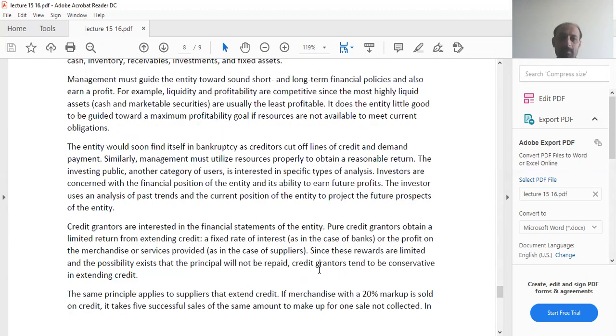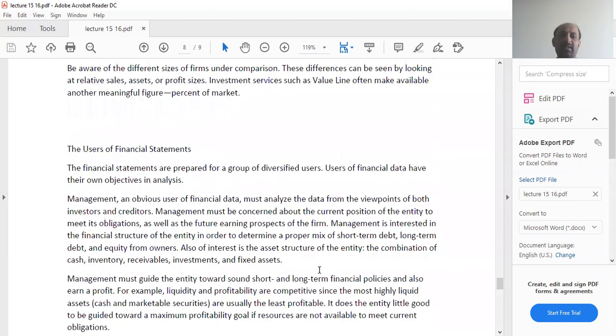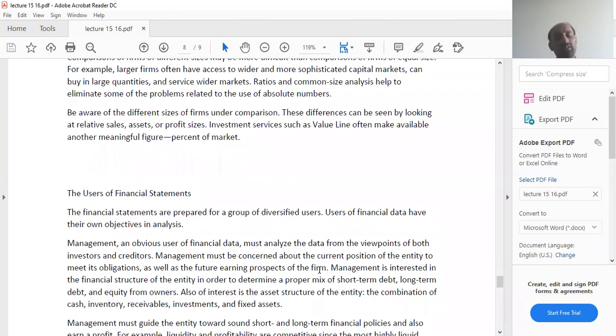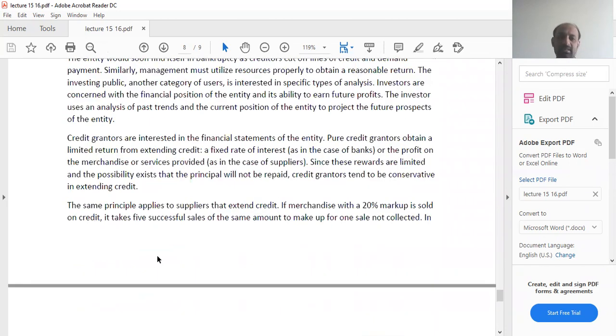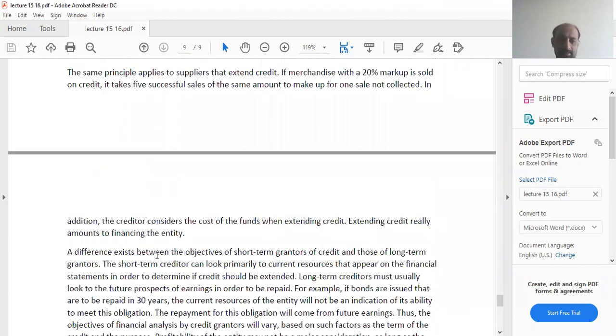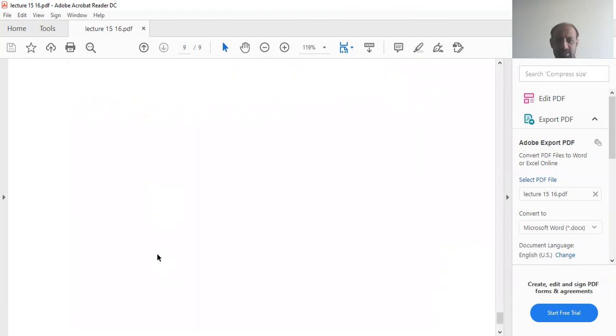All those things, being a user of the financial statement, banks keep in mind.